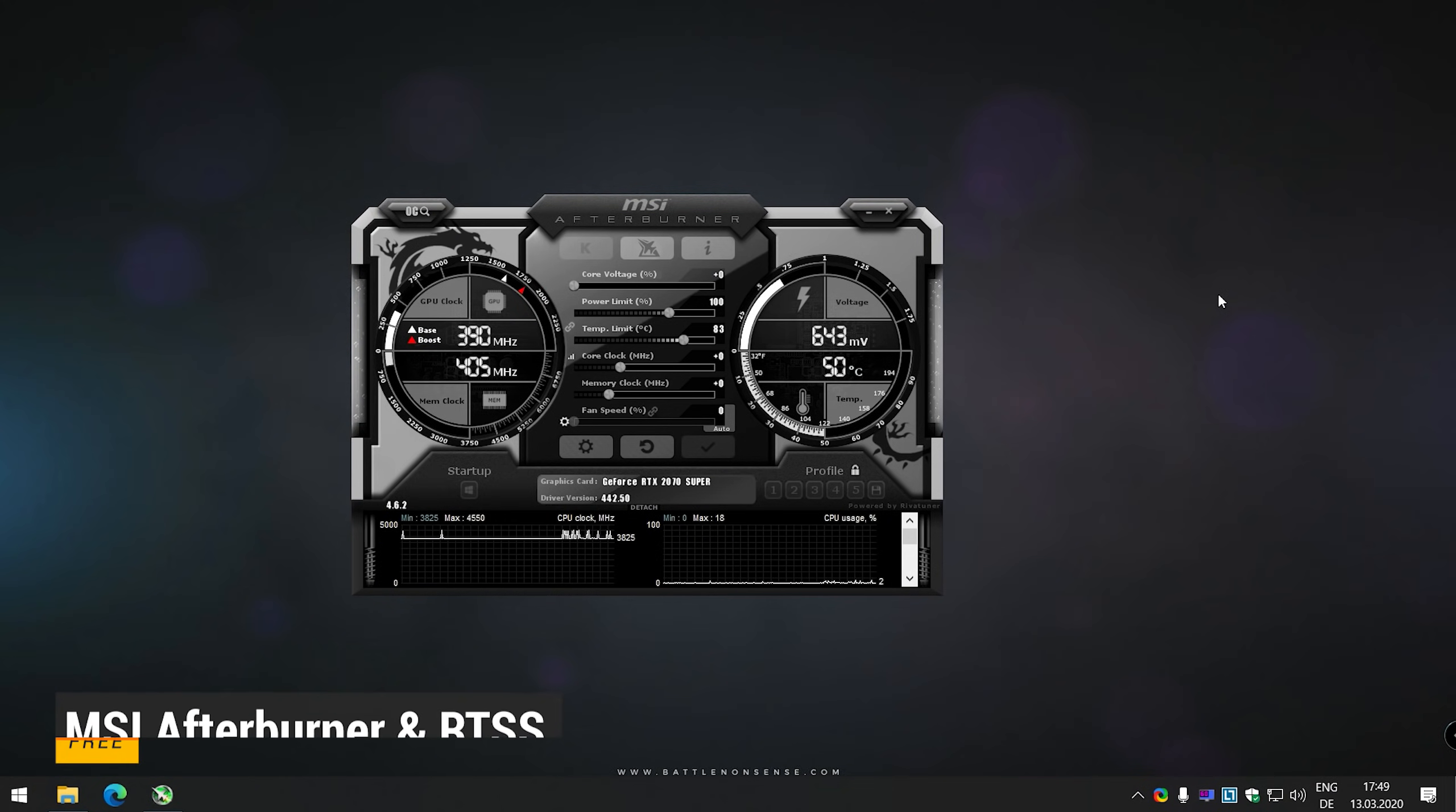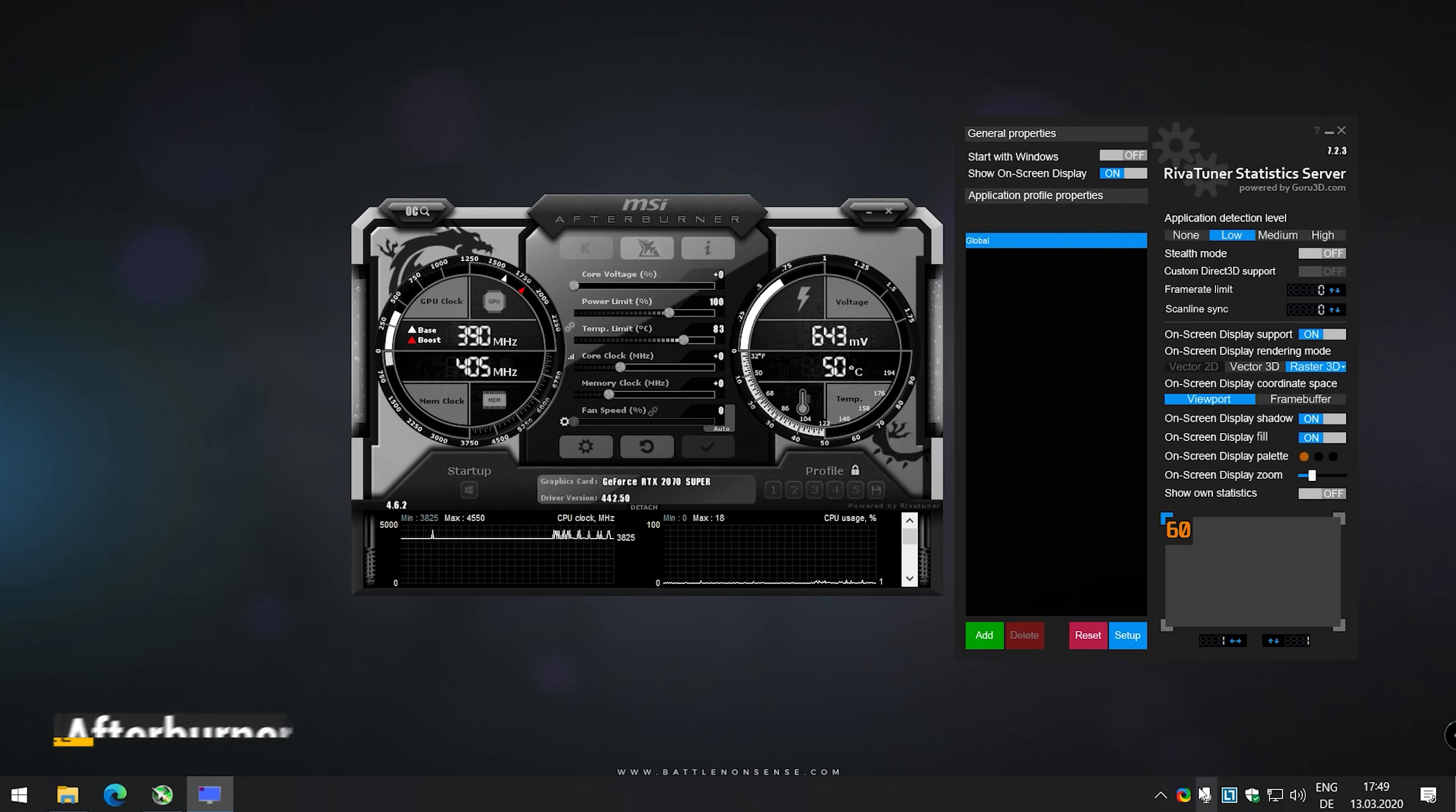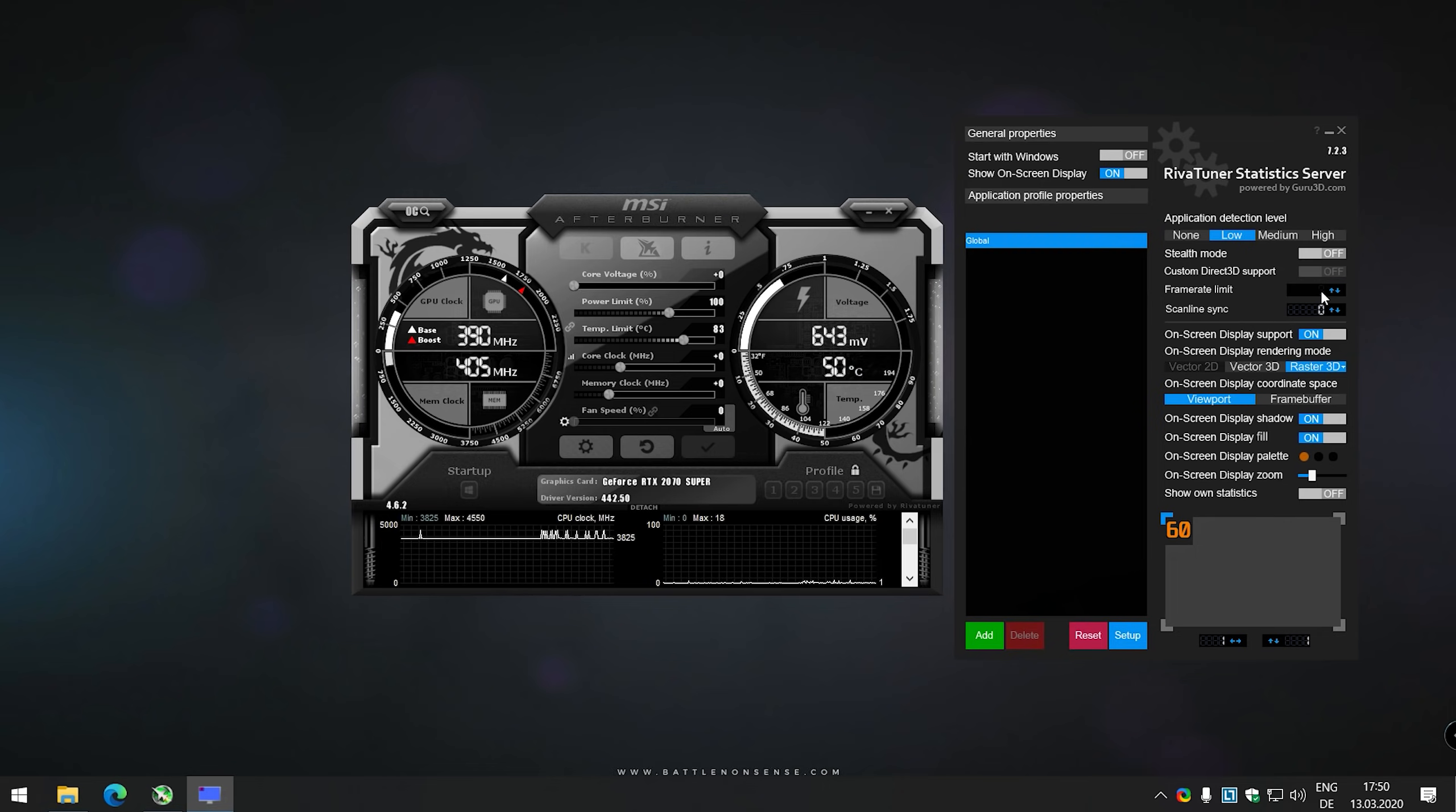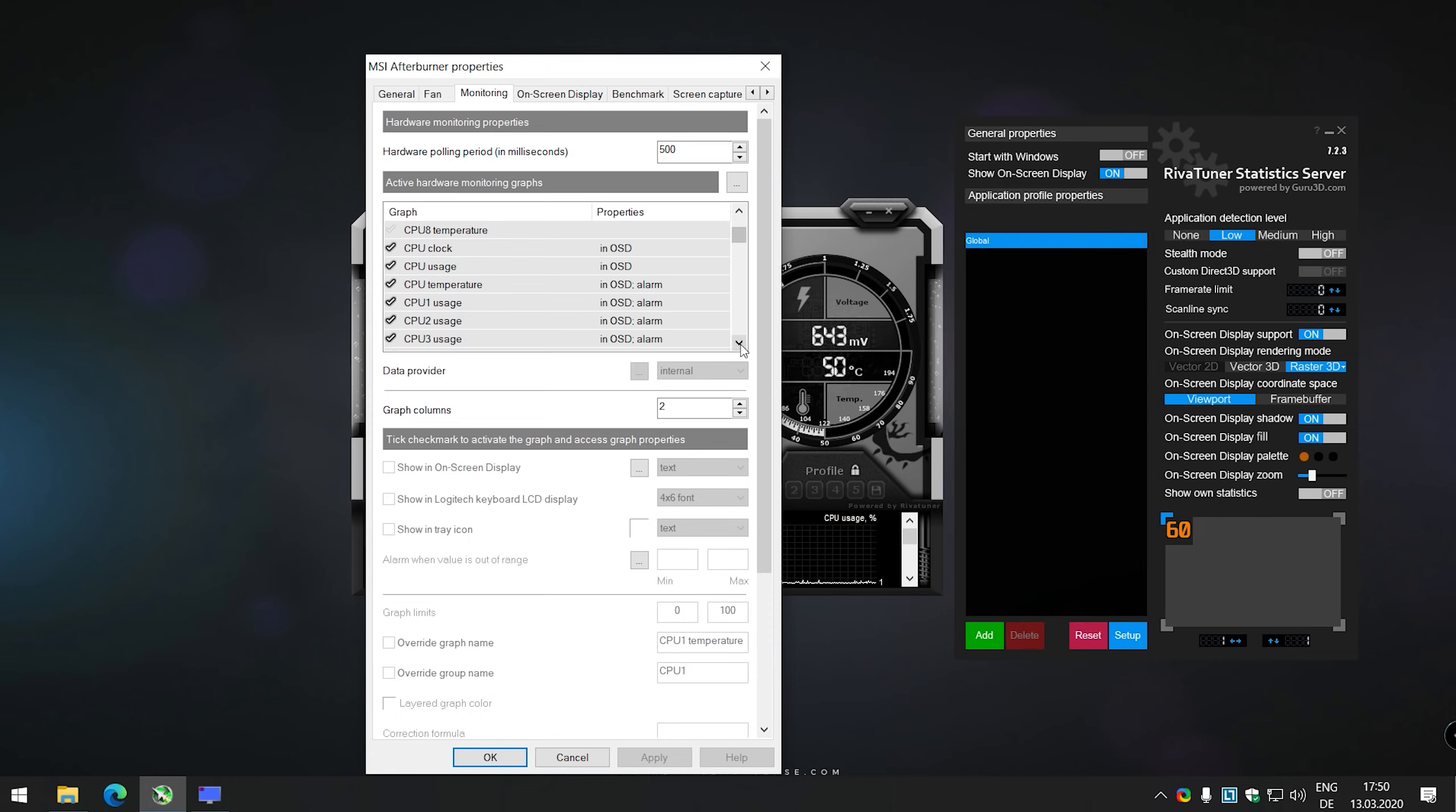And last but not least, the MSI Afterburner and RTSS, which is included in the installer of MSI's Afterburner. As you know from my recent videos, RTSS is a very good frame rate limiter, which provides stable frame times, while not causing a massive input lag increase. But, when combined with MSI's Afterburner, it allows you to monitor many aspects of your PC in real time.